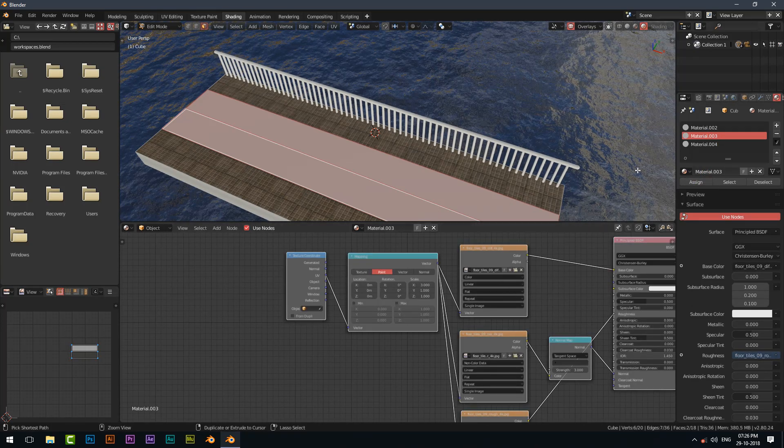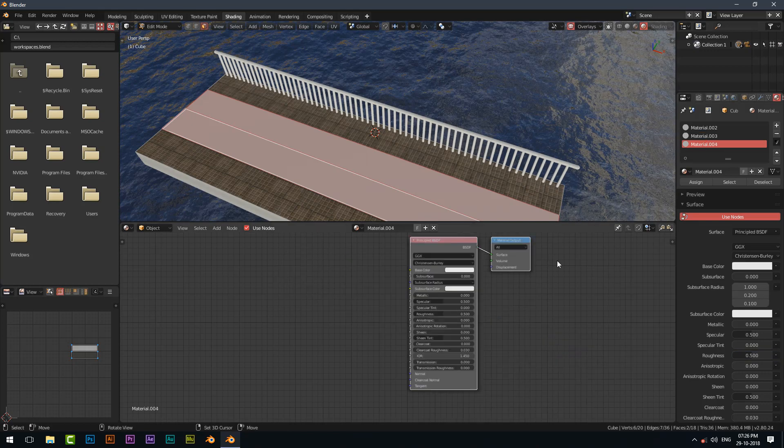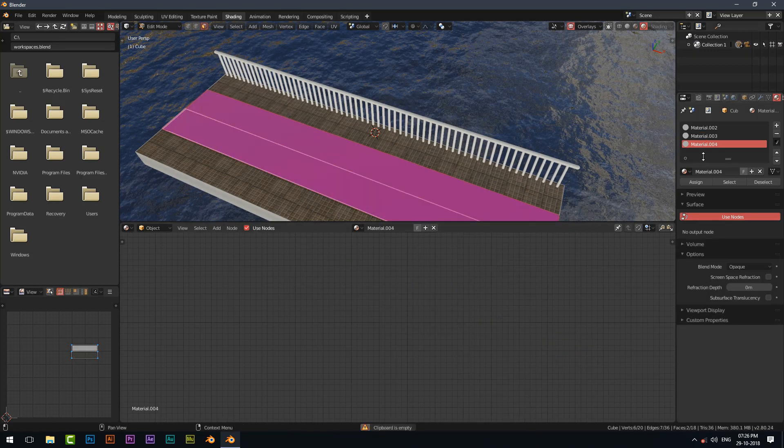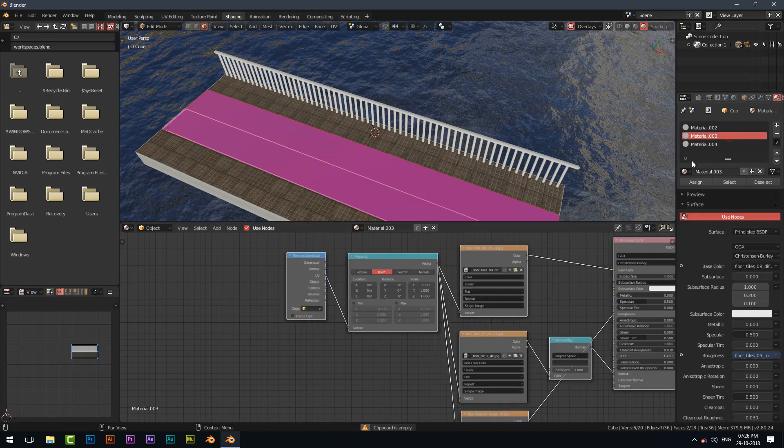Copy the nodes by selecting all of them by pressing A and Ctrl C, and paste it to the other by pressing Ctrl V.